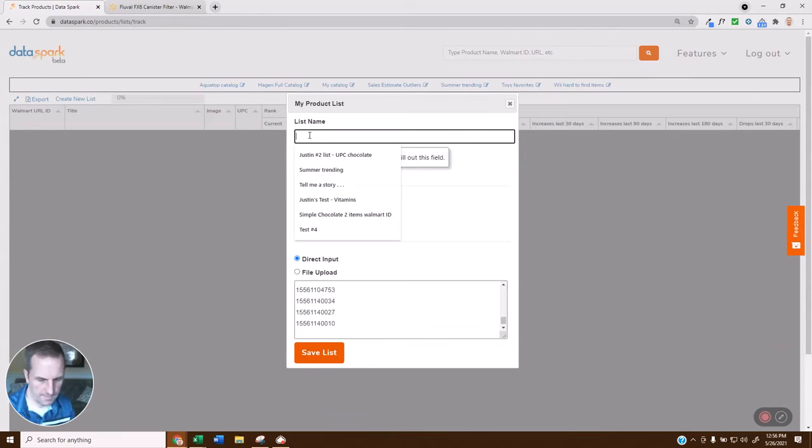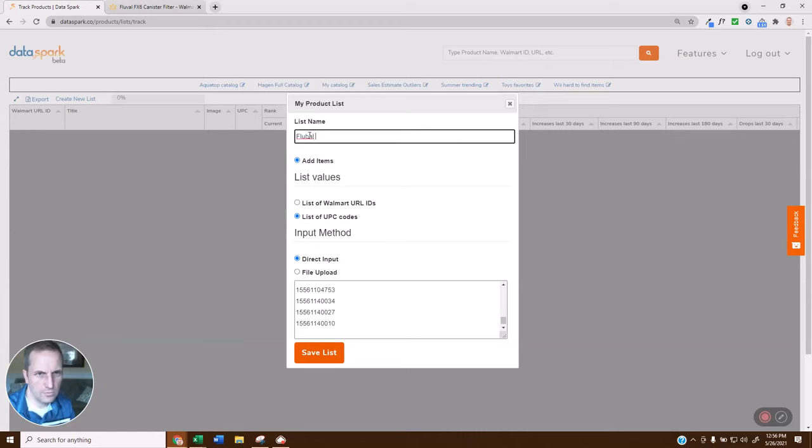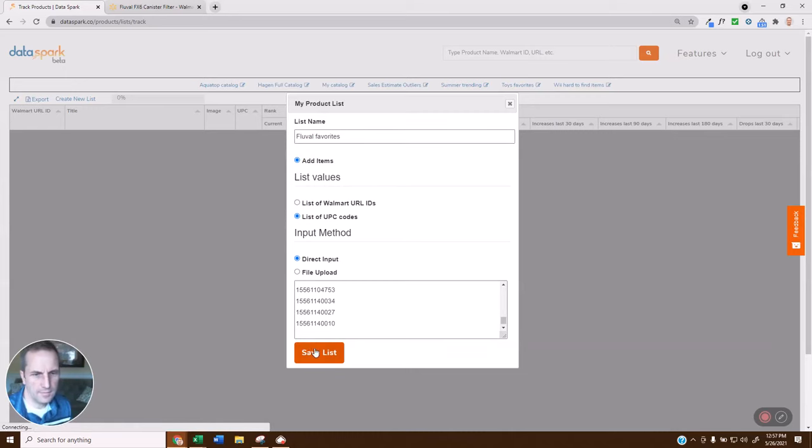Oh, I need to give it a name. So, Fluval Favorites. I'm going to save that list.